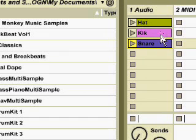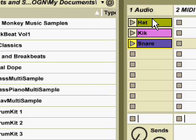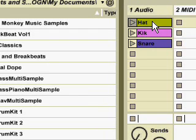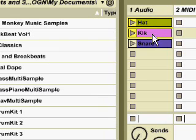So you notice we've got the hat, the kick and the snare. You just want to double click on the hat and bring up the details in the bottom page. I'll show you that in a moment. First we want to select them all.